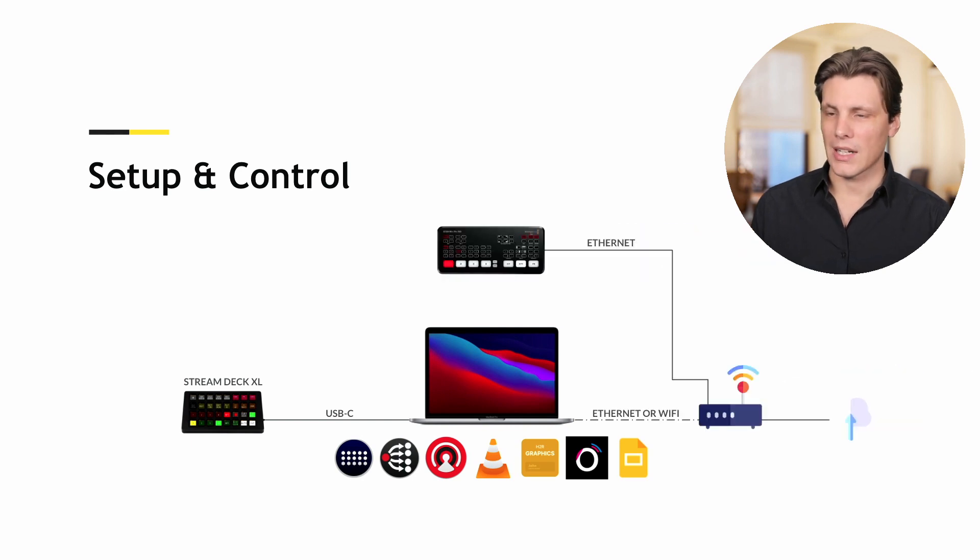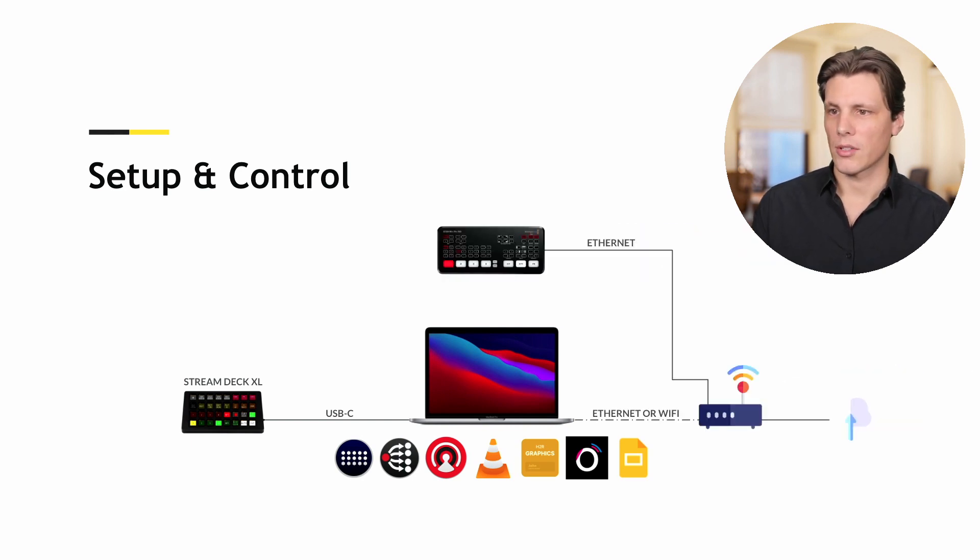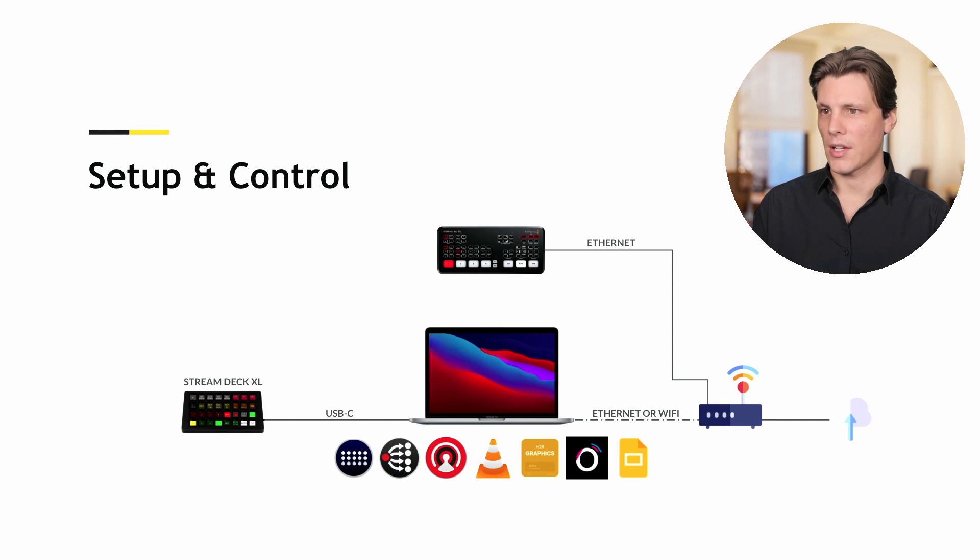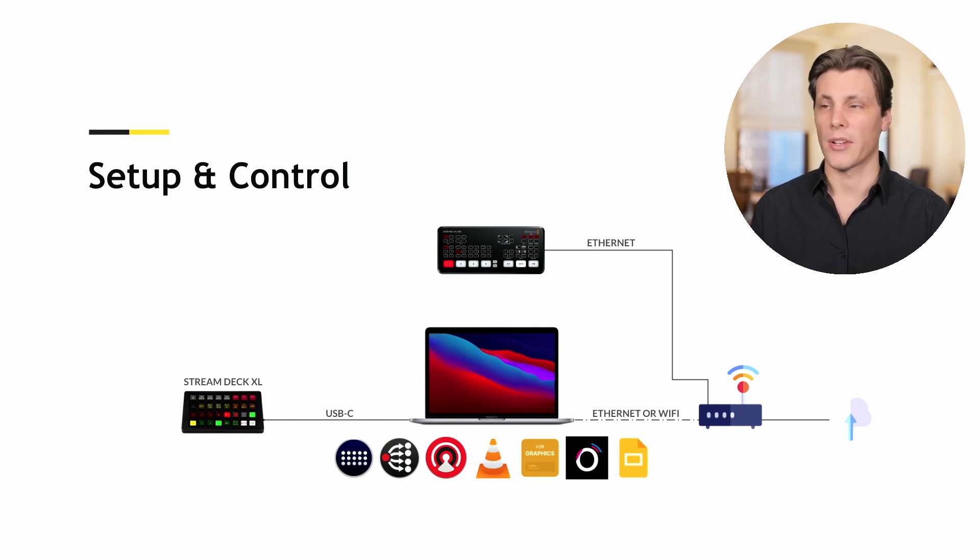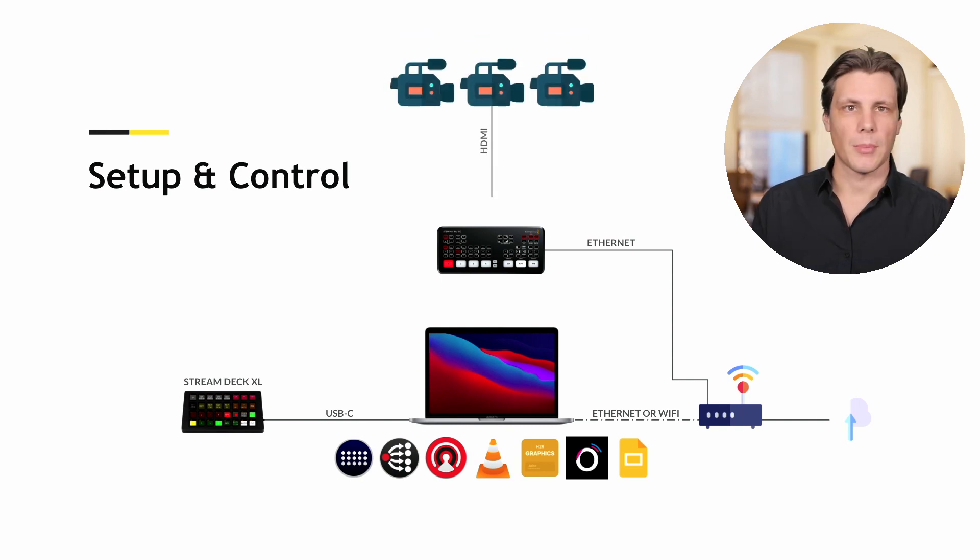We're going to be connecting the computer to a router via Ethernet or Wi-Fi, and the router to the ATEM Mini Pro ISO or whatever you have.